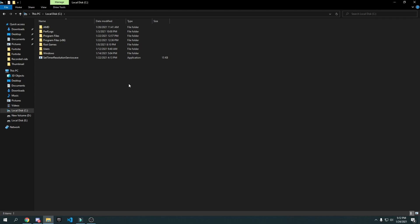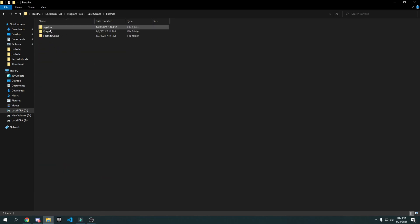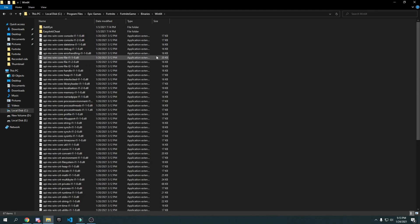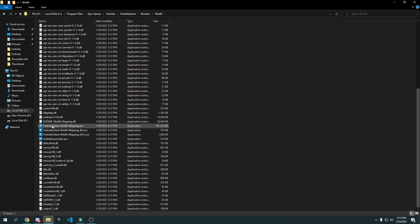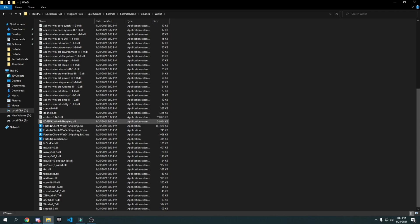Go into your C drive, then Program Files, then Epic Games, then Fortnite, then FortniteGame, then Binaries, then Win64. Scroll down until you find FortniteClient-Win64-Shipping.exe — four files will look the same, but make sure it's the one with the most size, which is 181,000 kilobytes.